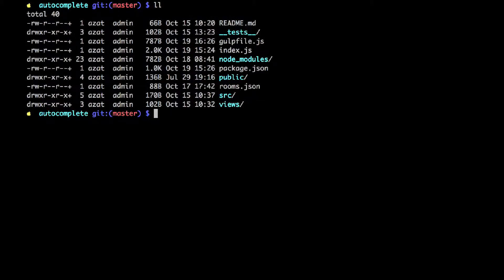Welcome to chapter 8 of React Quickly book. In this screencast, I will walk you through the auto-complete project. This is a rather complex project. It has back-end code, tests, persistence, and isomorphic or universal JavaScript rendering from the server side to the client side and on the client side as well.